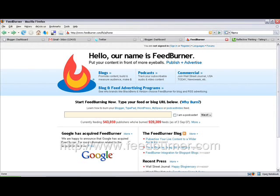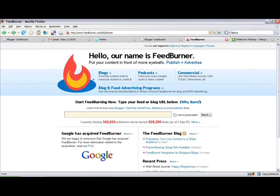Normally to use FeedBurner, you need to visit the homepage at www.feedburner.com. You might ask, why do I need to use FeedBurner? Well, when you create a blog, it automatically has feed features — RSS, or Really Simple Syndication — that allows you to distribute your feeds, and people can subscribe to it using Bloglines or Google Reader.